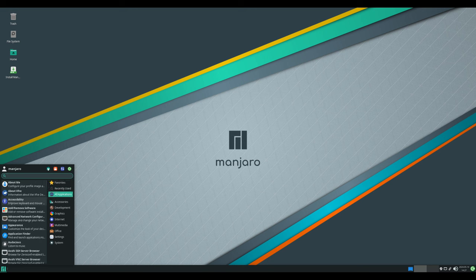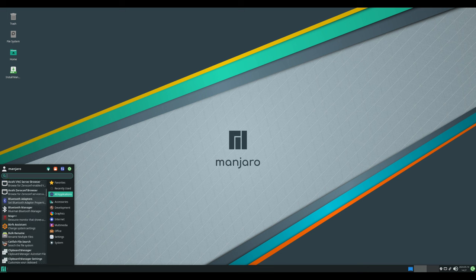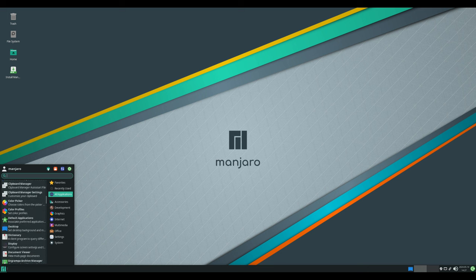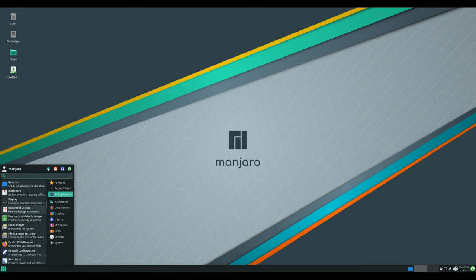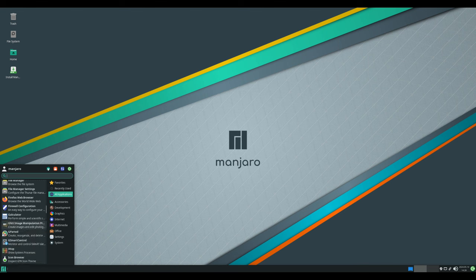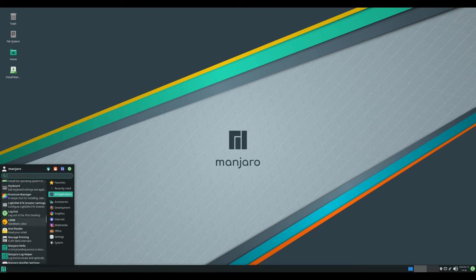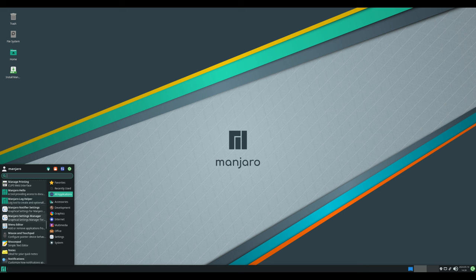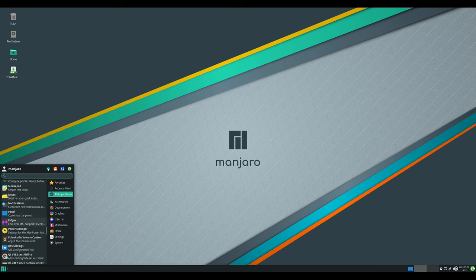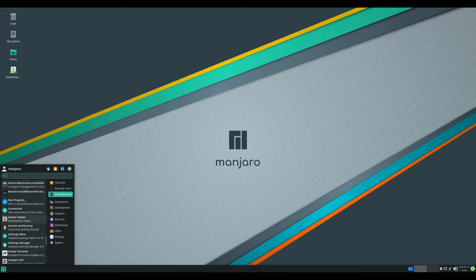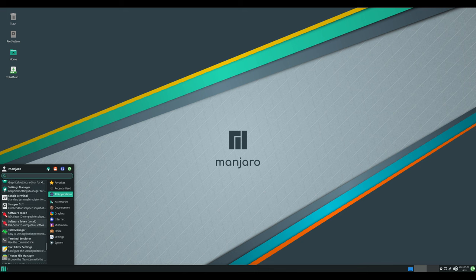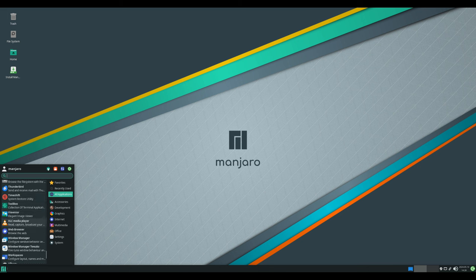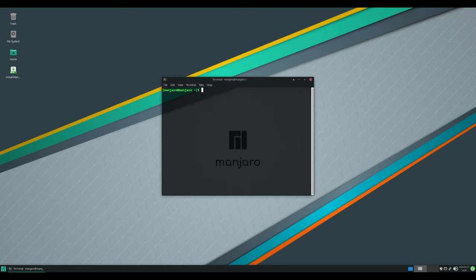In addition to these desktop-specific enhancements, Manjaro 24.0 includes general improvements such as updates to the Pamac package manager. Pamac has been ported to libalpm 6.1 and now supports native download agents, improving the download process for repositories. Furthermore, the kernel has been updated to version 6.9, providing support for the latest drivers and ensuring compatibility with modern hardware.